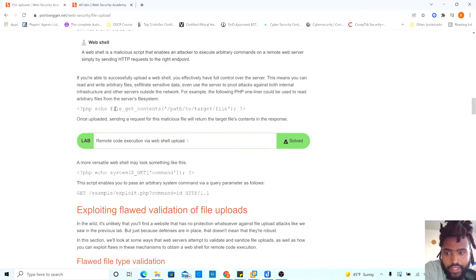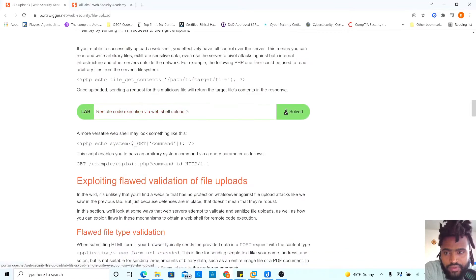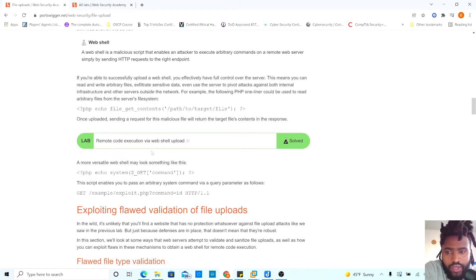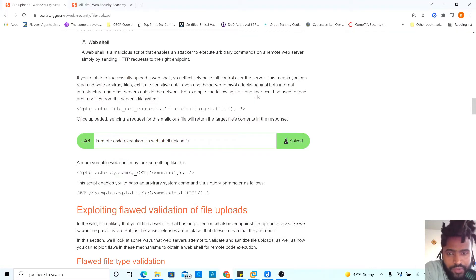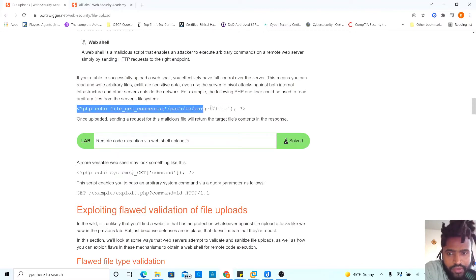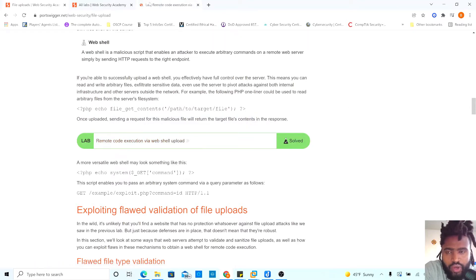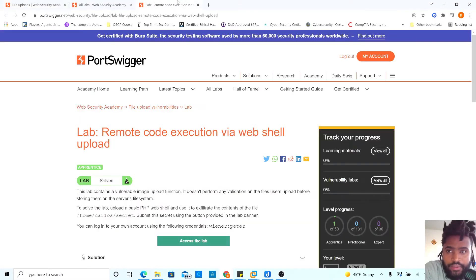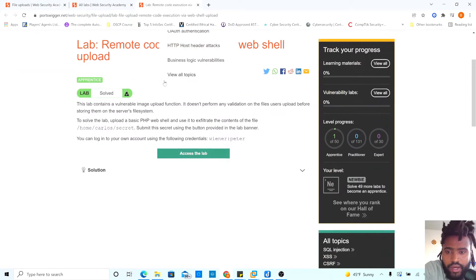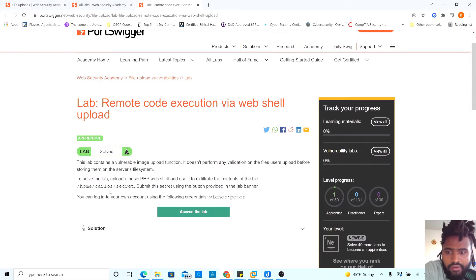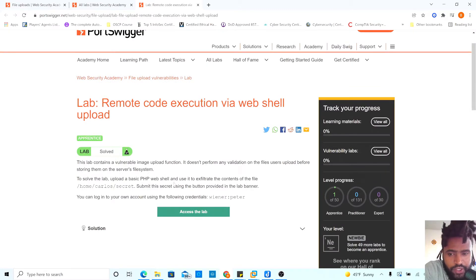But let's go ahead and try to fix the remote code execution via WebShell upload. And this is the PHP one-liner code we will be using. Let's go ahead and copy this. And let's run the remote code. The lab. This is the lab right here. We have to solve this lab.